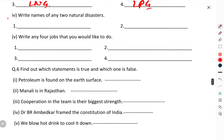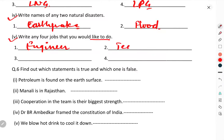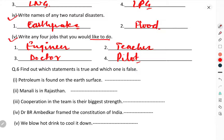Question number four: write the names of any two natural disasters. Earthquake is a natural calamity, and flood is also a natural calamity. Write any four jobs that you would like to do: engineer, teacher, doctor, pilot, or nurse — whichever you like.